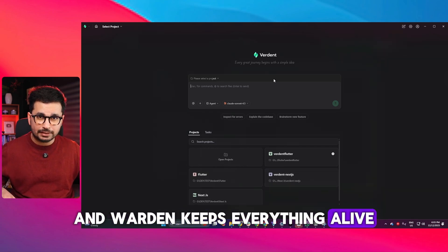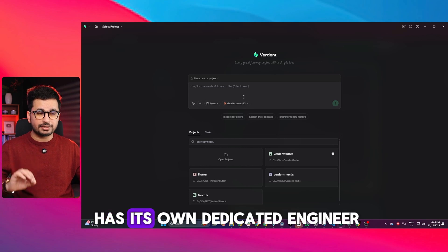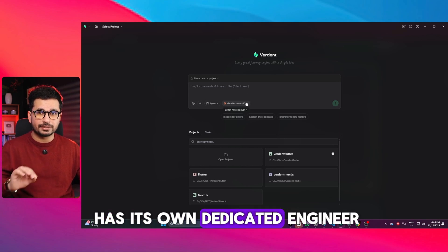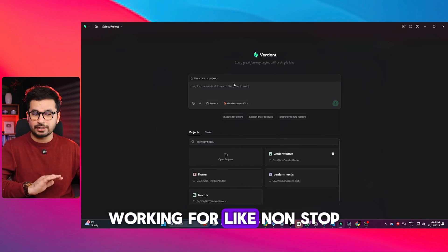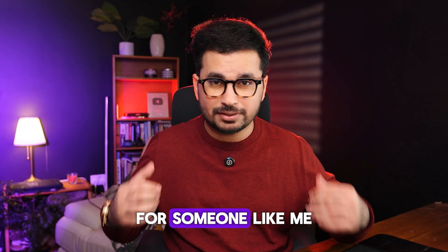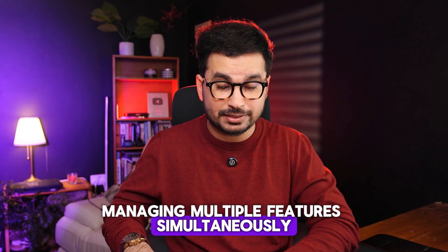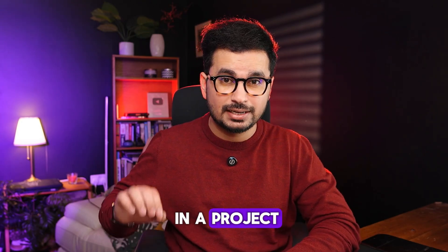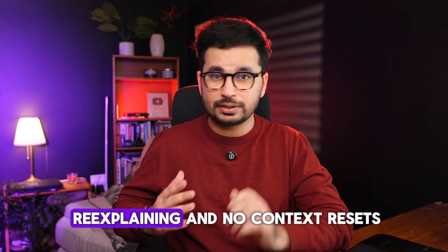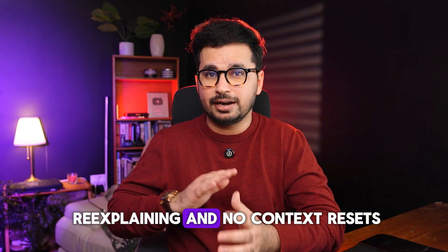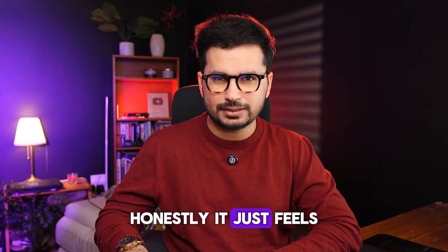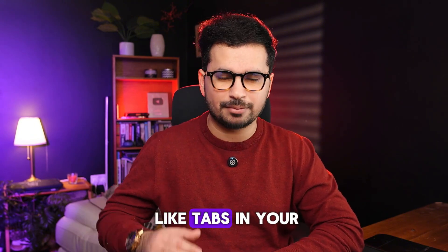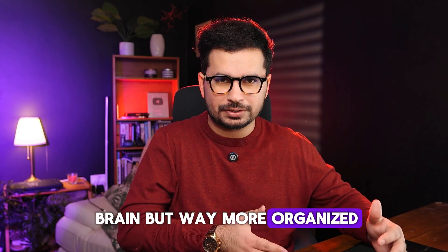Verdant keeps everything alive as if each task has its own dedicated engineer working non-stop. For someone managing multiple features simultaneously in a project, this changes everything. No re-explaining and no context resets. It feels like tabs in your brain but way more organized.